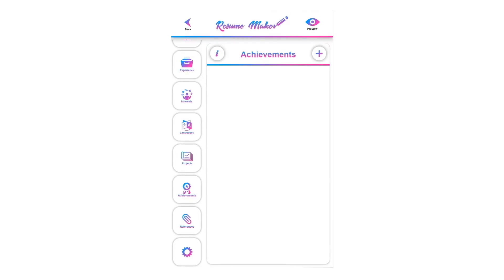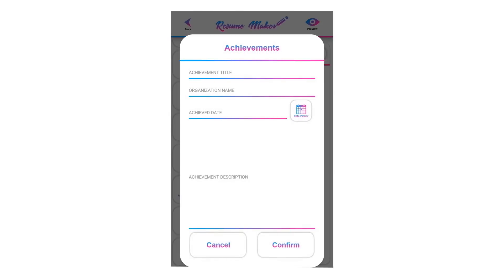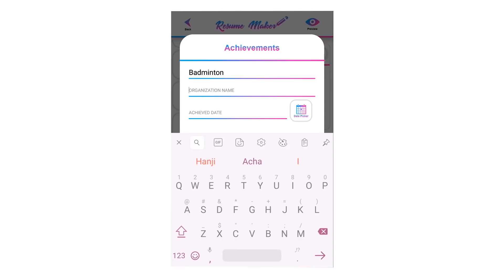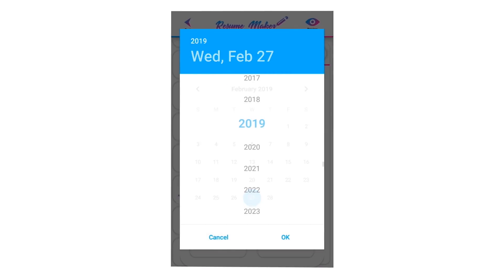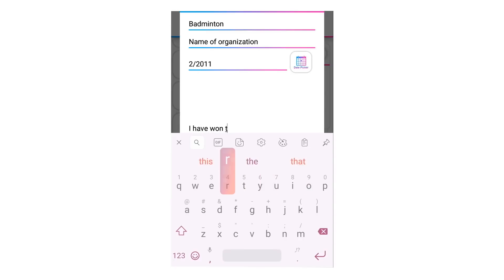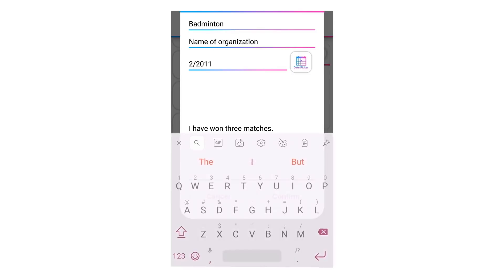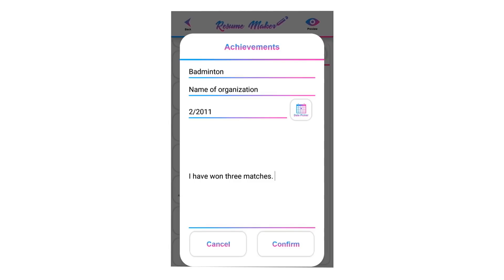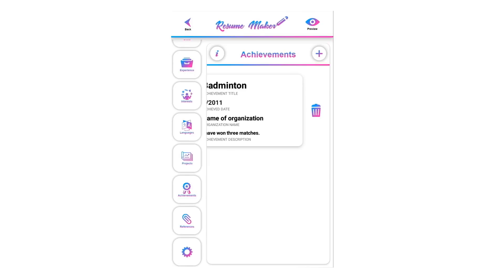Now you have added projects to your resume. Let's move to the achievements section. Welcome to the achievements tutorial. You can write your achievements, awards, or certifications here. To add a new achievement, click the plus icon. Write the title, the organization name, select the date using the calendar, and write a description. For example: you made a complicated inventory program that saved the company time and money — that is an achievement. Click confirm to save.